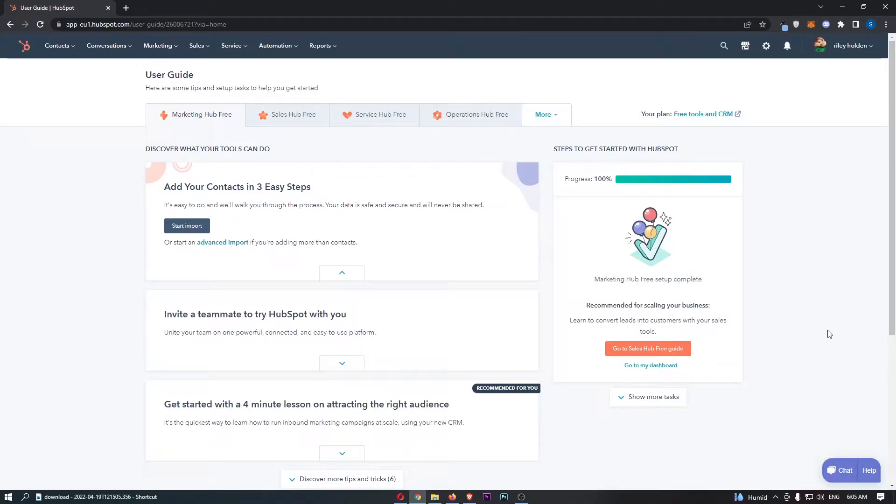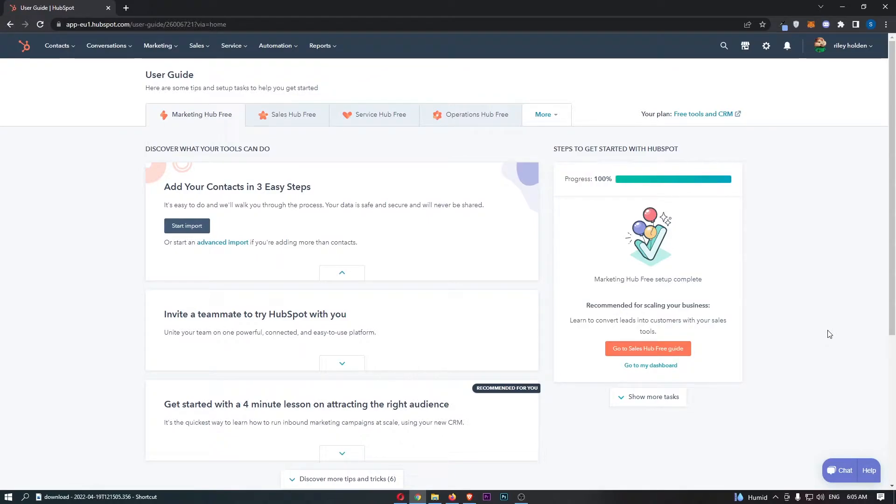How to integrate MailChimp with HubSpot. This video is going to be a complete step-by-step tutorial so if you follow along by the end of this video you will be able to integrate MailChimp with HubSpot.